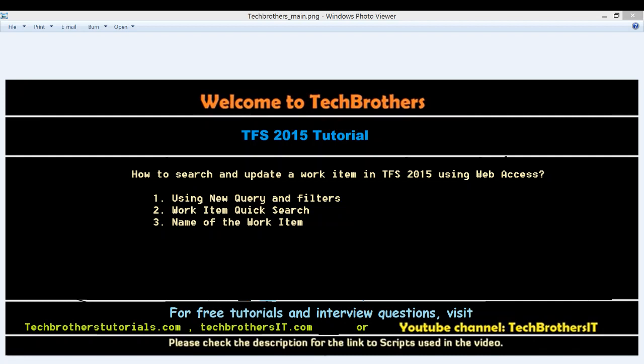There are multiple ways that you can search your work item and then update the work item. Number one, using new query and putting your filters. I'll show you in a second how to do that. And number two, we have in 2015 work item quick search based on limited columns like assigned to, the state of the work item. You can quickly search that in the quick search area.